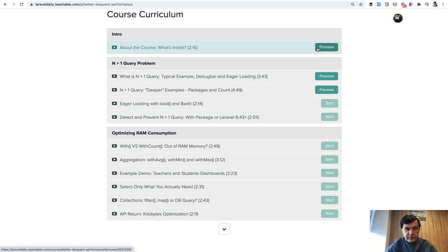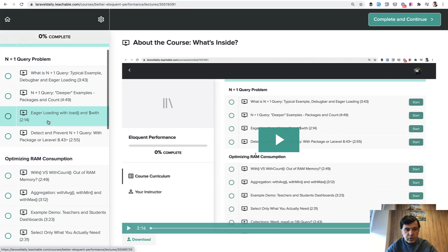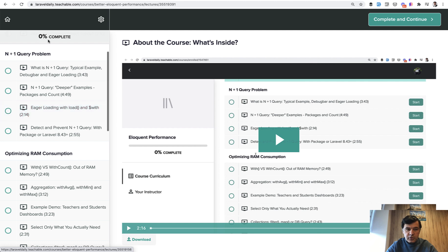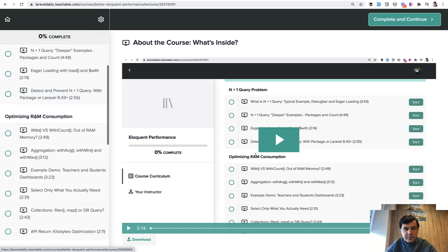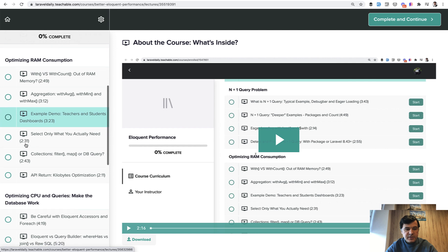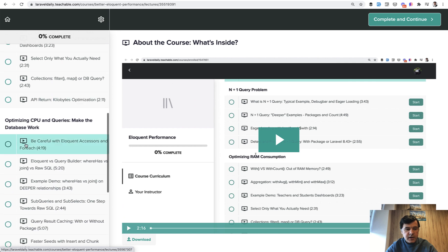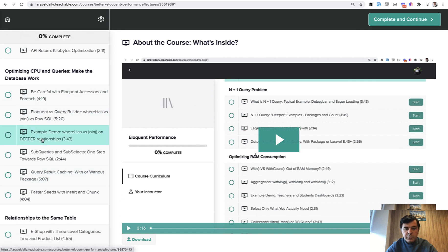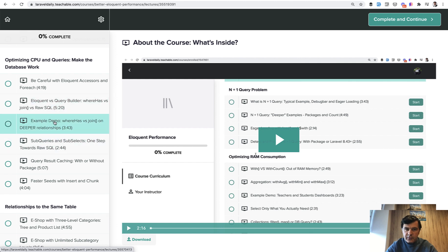Three lessons are free for preview, so you can check them out. If we take a look at the curriculum, the first section is about the N plus one query problem, which is by far the number one cause of Eloquent performance problems in my experience. Then we will optimize the RAM, optimize CPU and queries, and we will compare query builder versus Eloquent — everything is covered with examples.